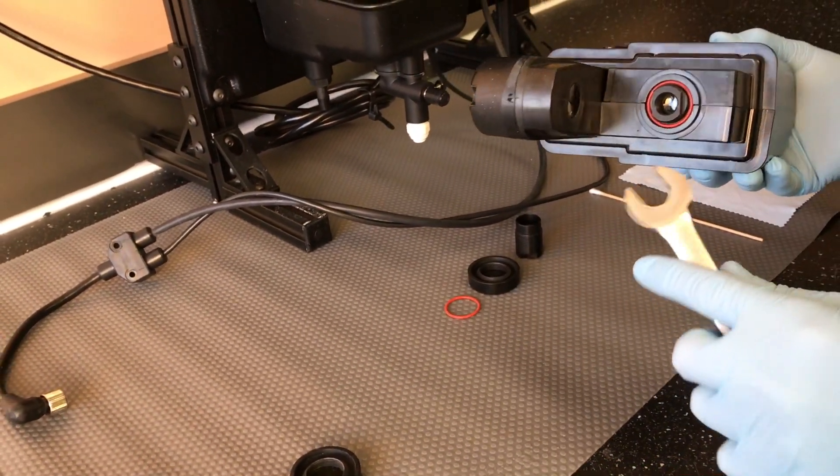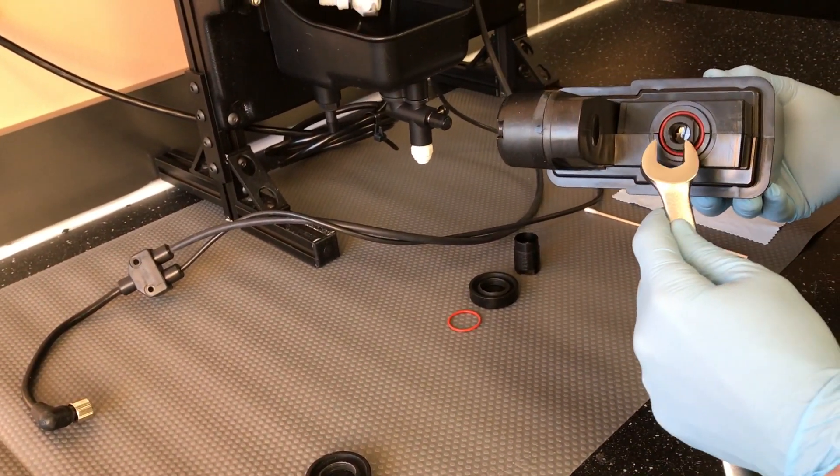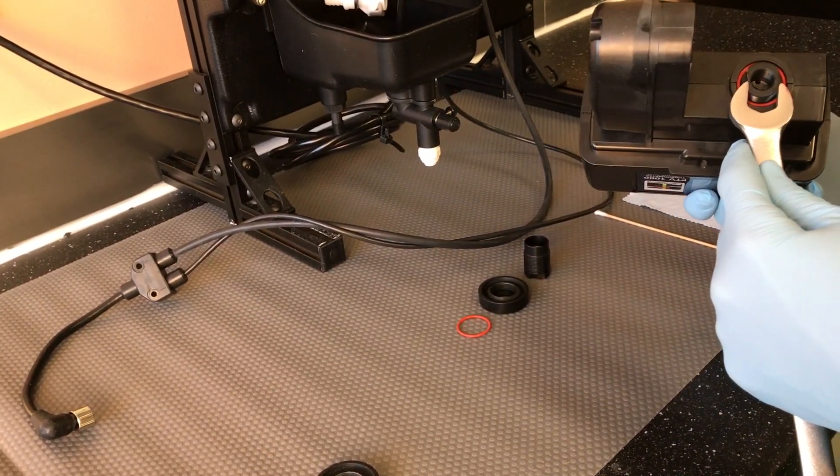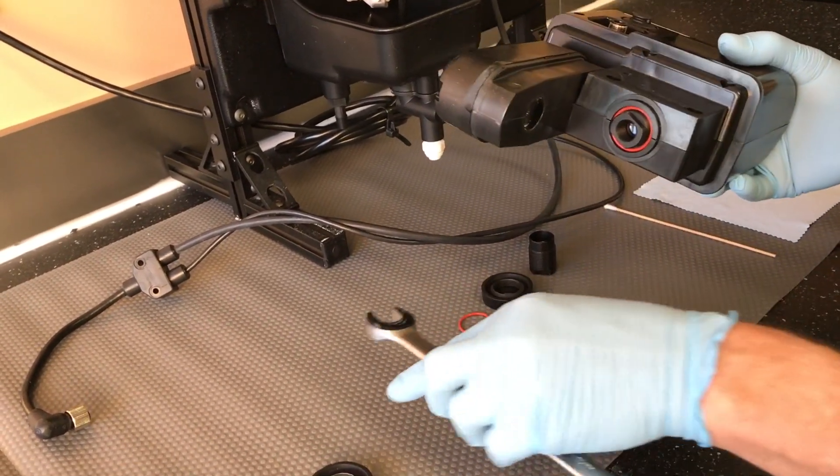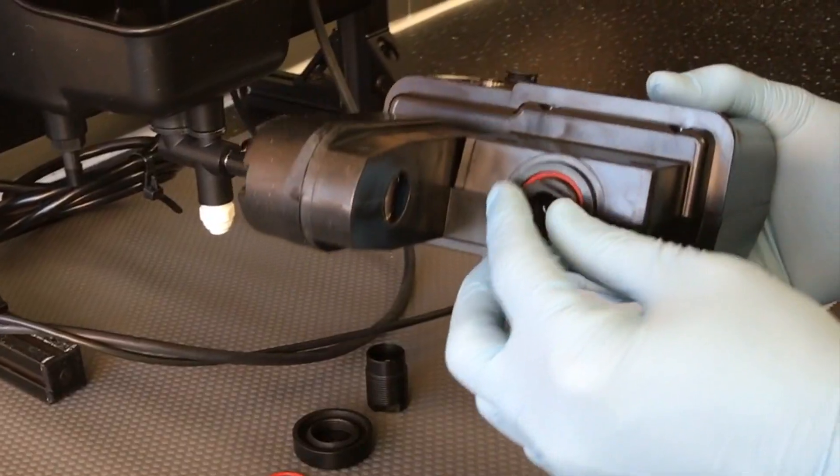Using a wrench, gently loosen the threaded stud which is protruding from the measurement module. Loosen further by hand.